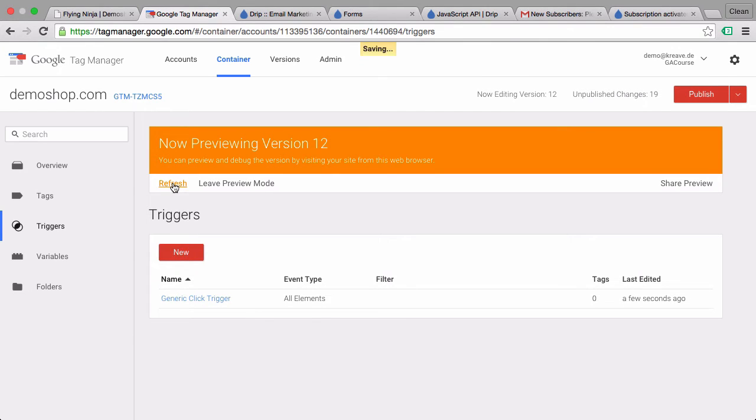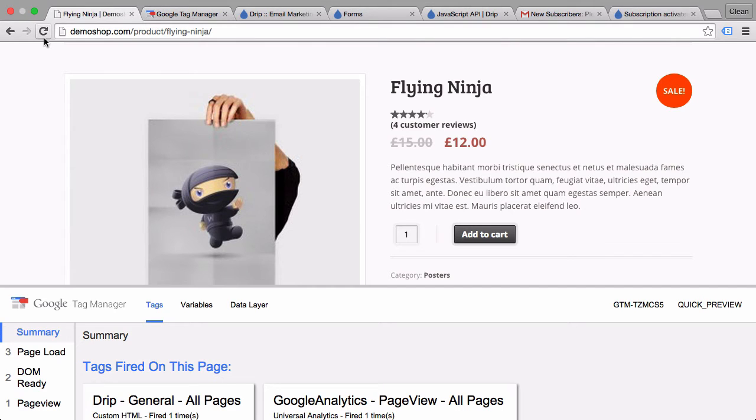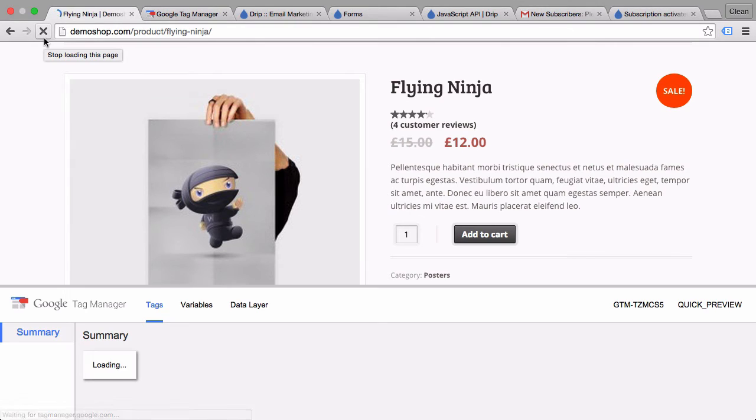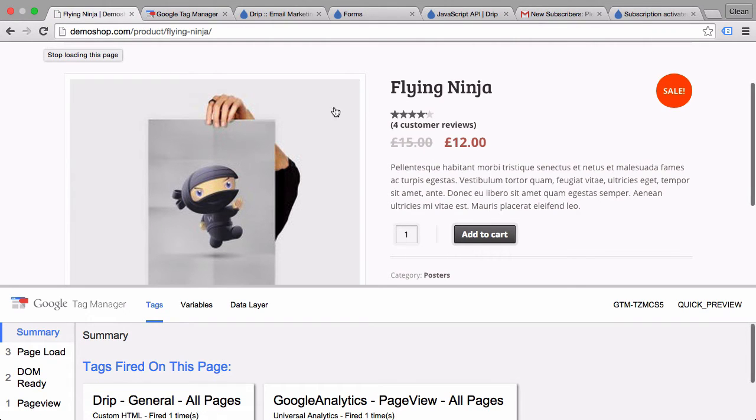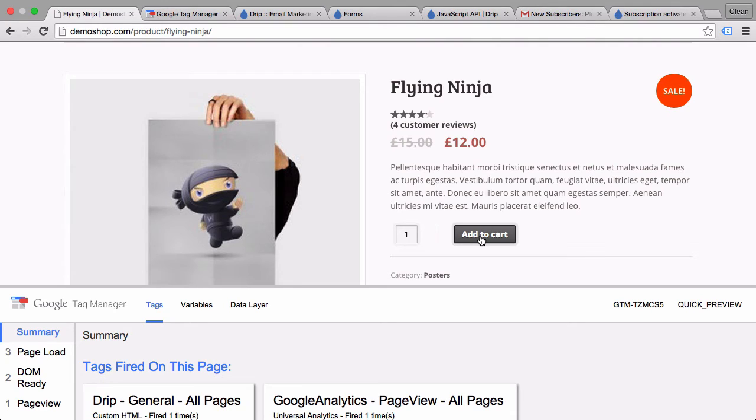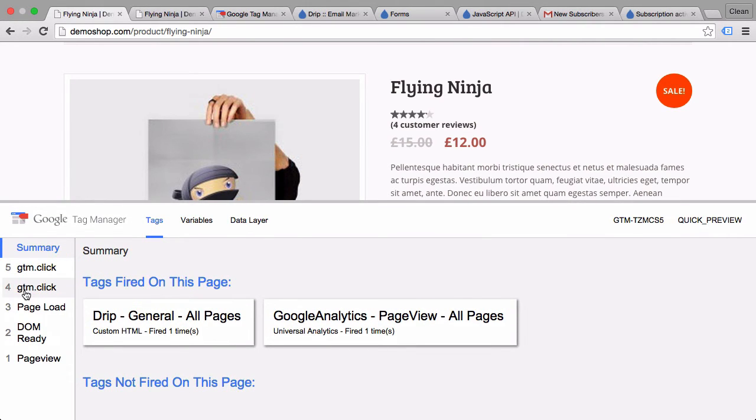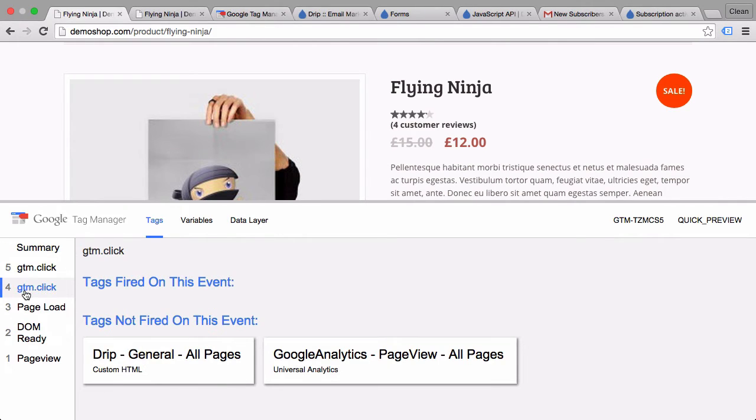Refresh our preview in debug mode and go over to our page. Reload our page and I'm going to click on this add to cart button with the command key pressed, or the control key pressed, so it actually opens up in a new tab. That way our GTM debug console stays open and we can see here the click number four was our add to cart click. So once we click on this we can inspect our variables.